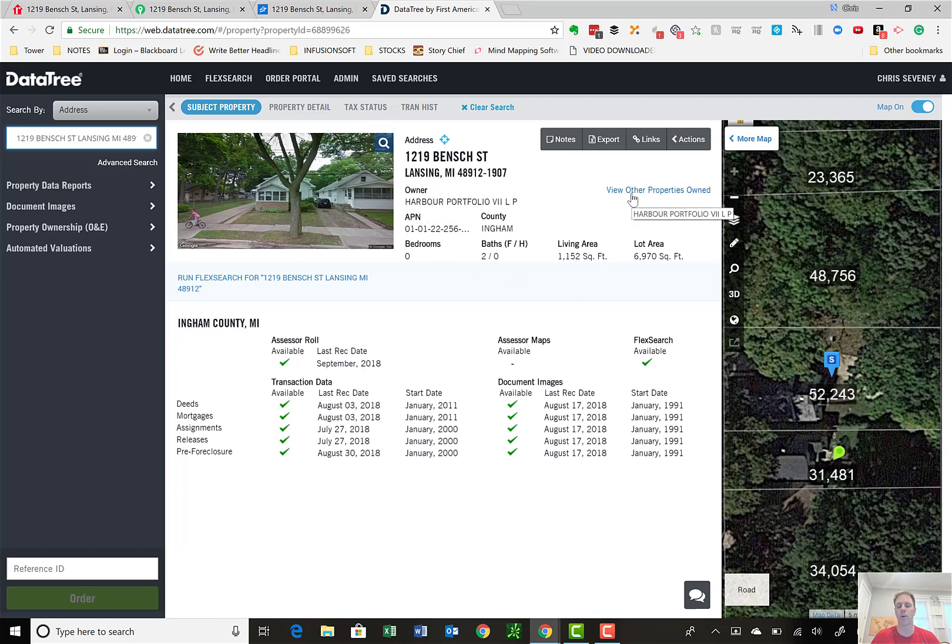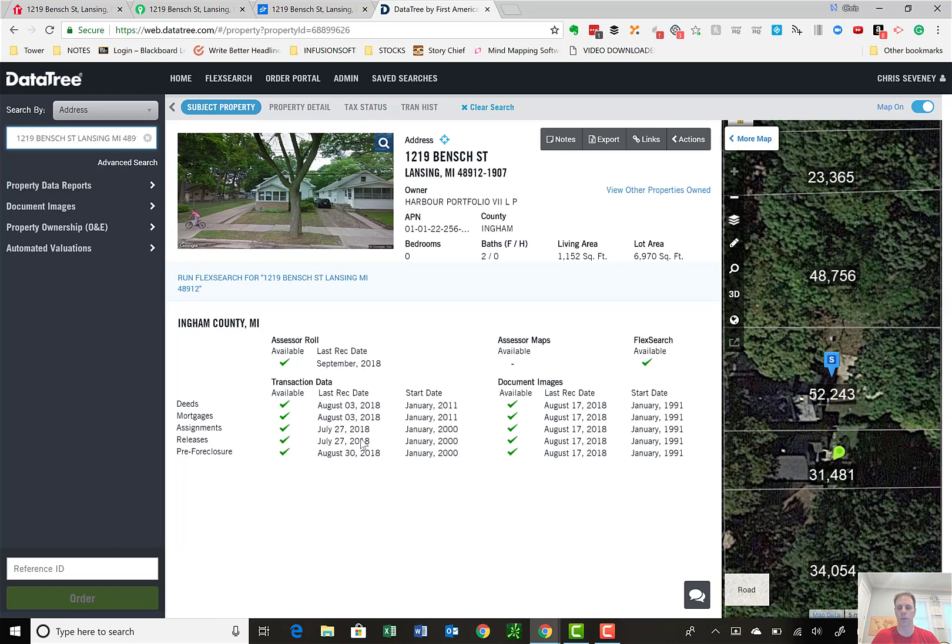You can also view other properties owned, which as a note investor, wink-wink, will let you know if somebody's got a non-performing note if they have other properties as well. It tells you the county information and when the information has been updated. So this is generic right when you put the property in.